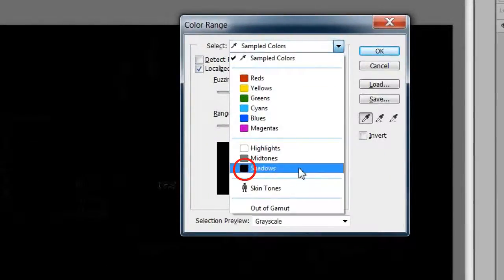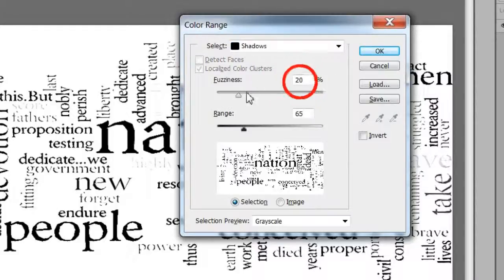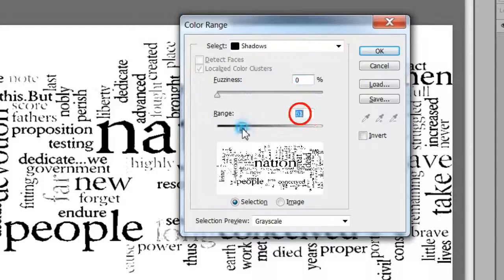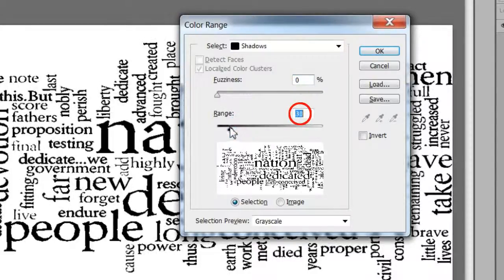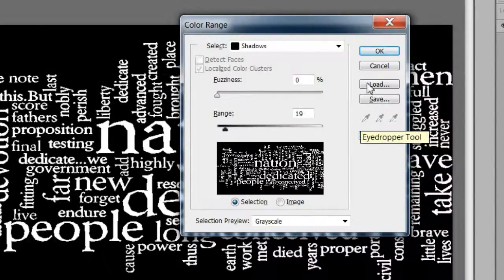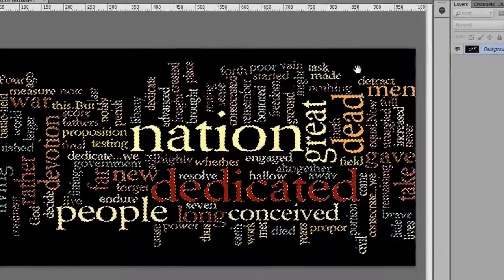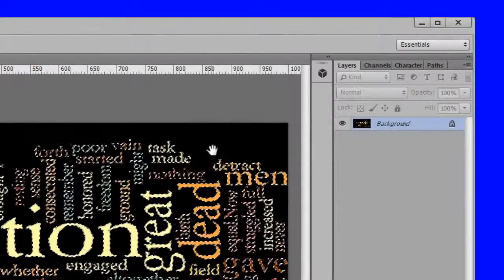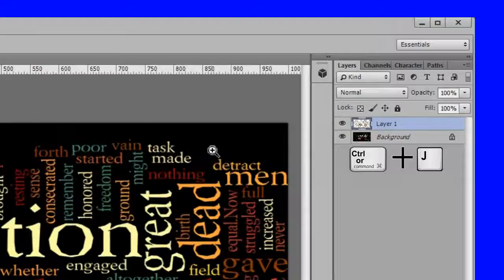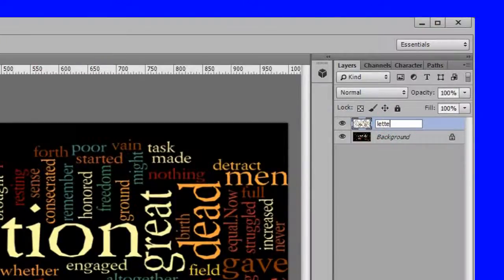Select shadows Fuzziness should be 0%, range 19% and invert. Copy the selection to a new layer. Name it letters.